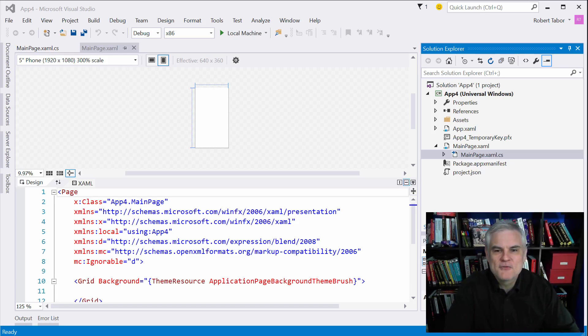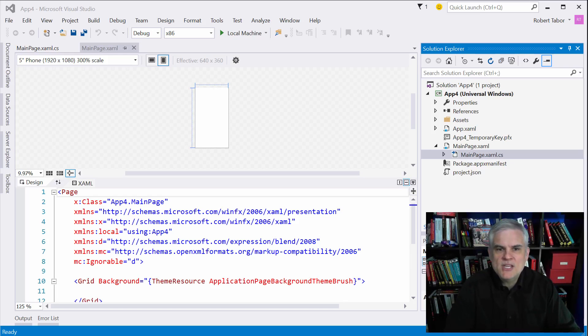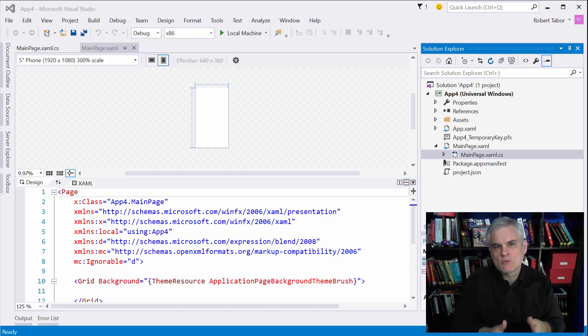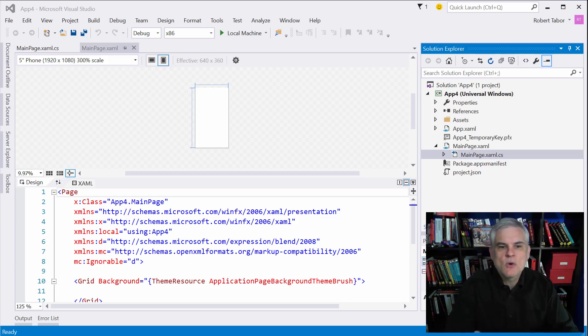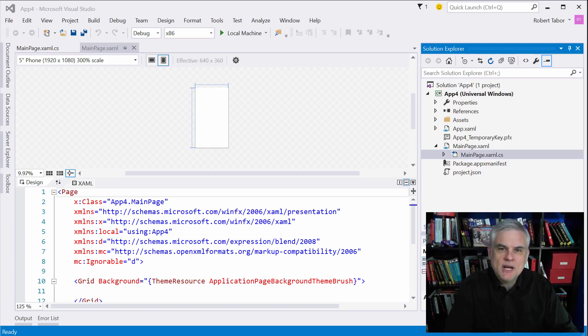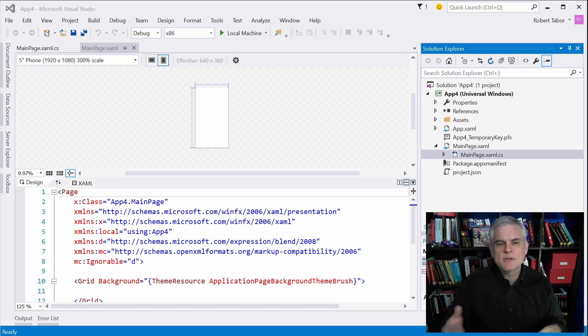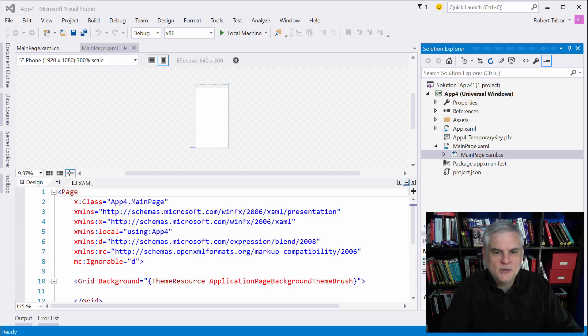However, there are a few new wrinkles introduced as we begin to build applications that can adaptively resize based on the device that we run our app on. This is one of the new key features in app development on the Windows platform. We'll start with the easy stuff in this lesson and then build up to the more challenging stuff in the following lessons.